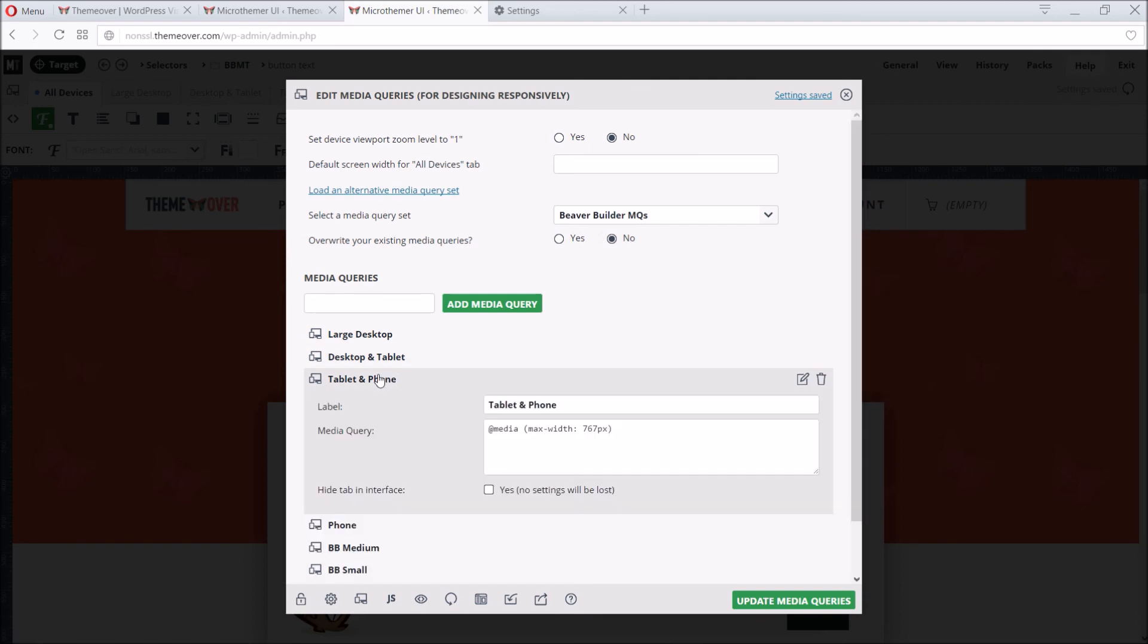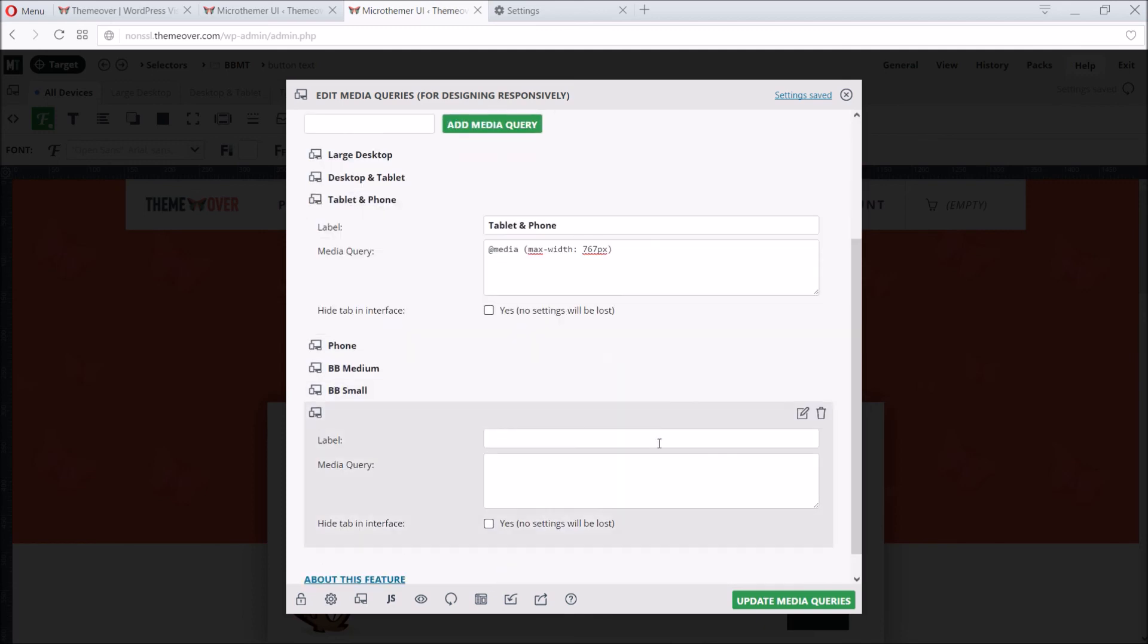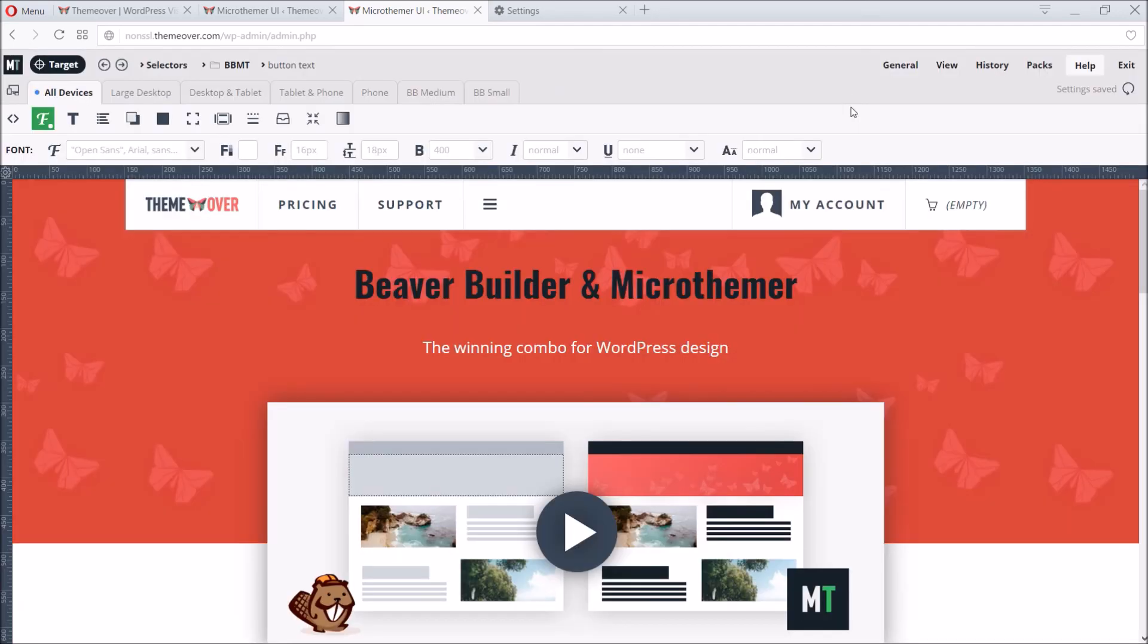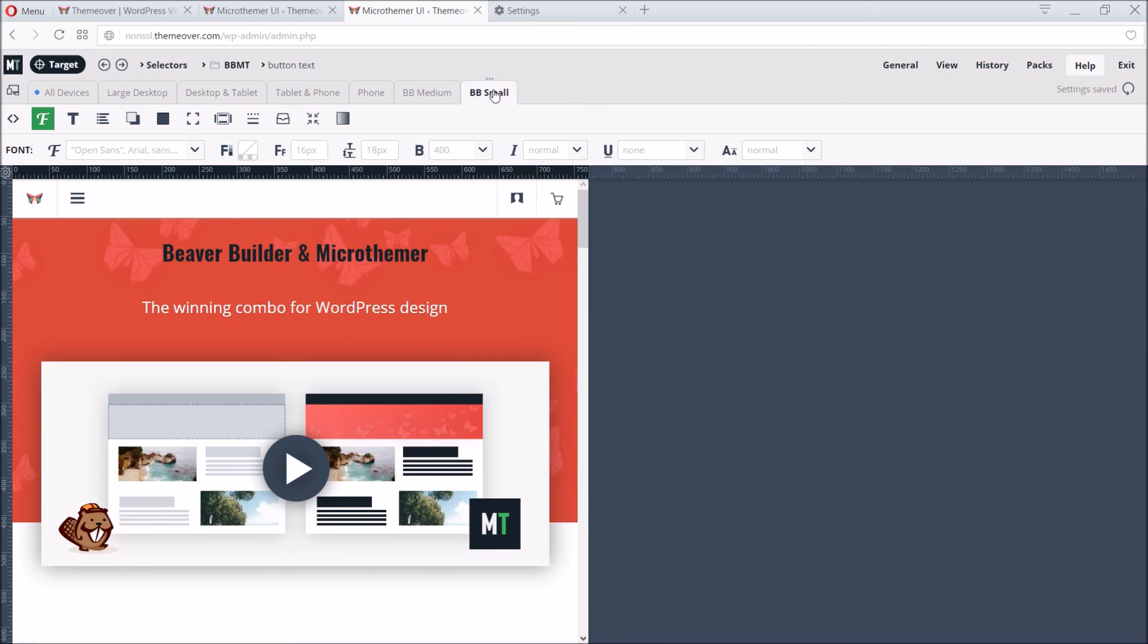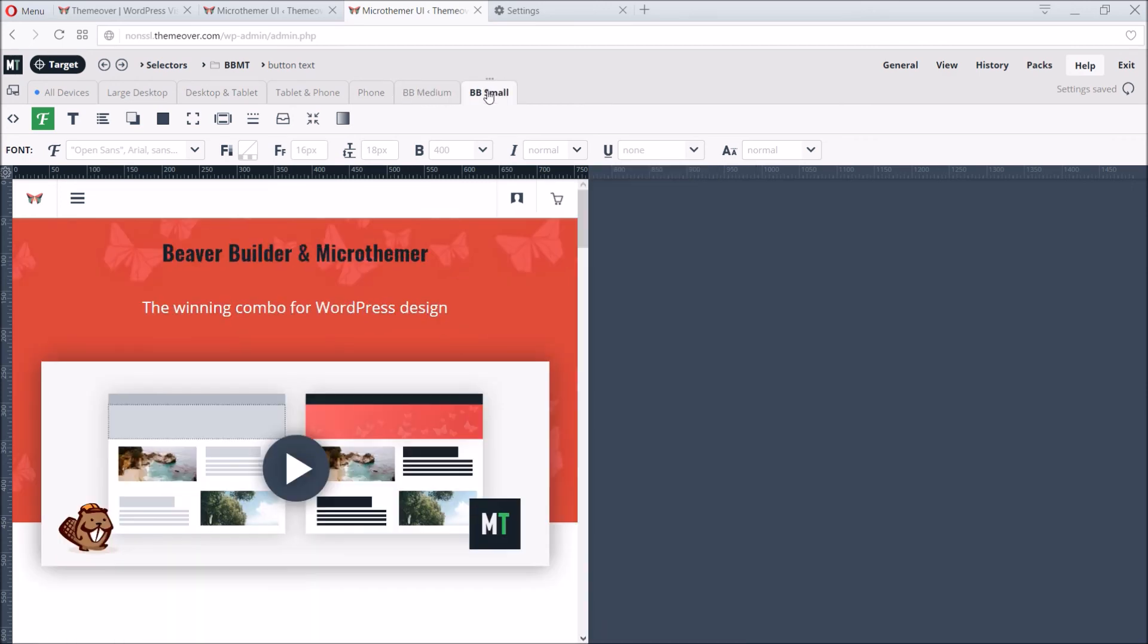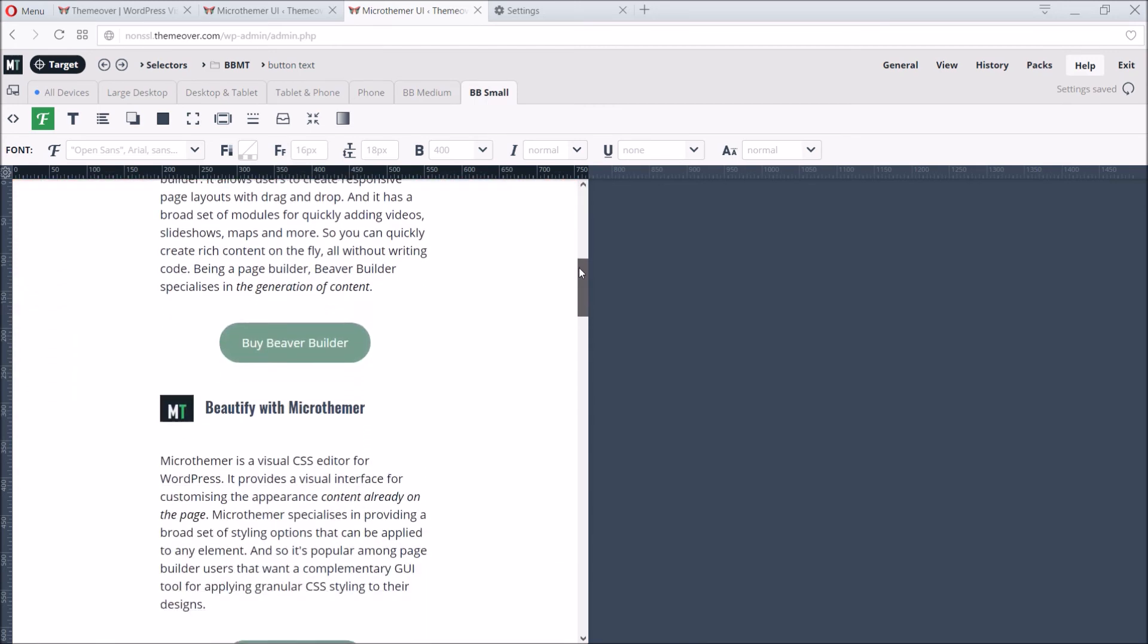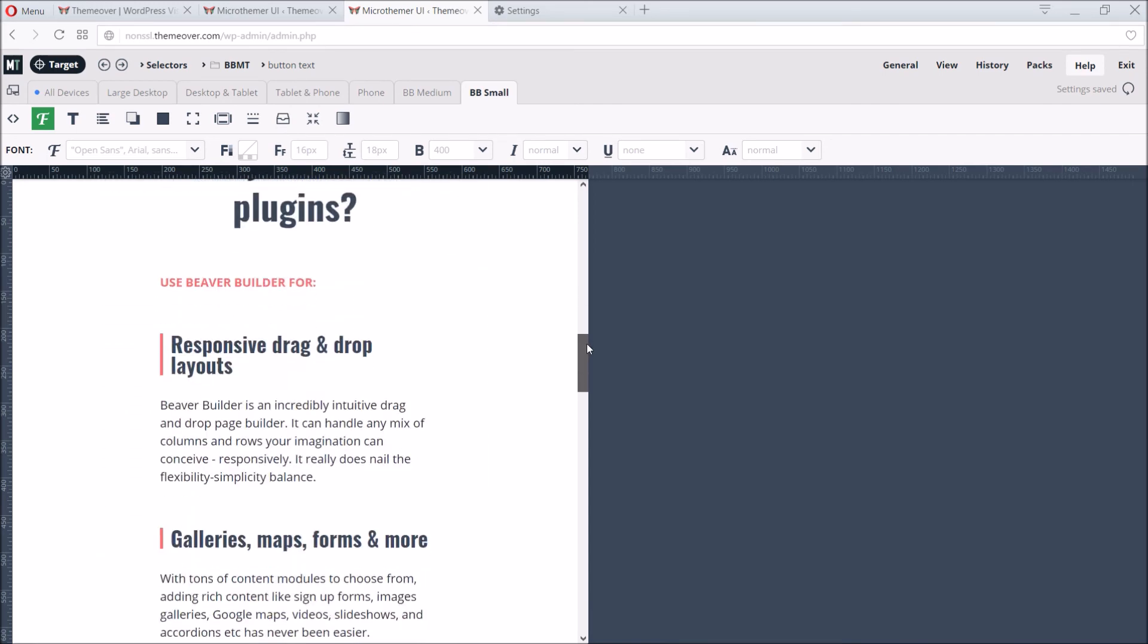While we're here we could optionally customize Microthema's default media queries or add our own. We then click the update media queries button to save. Now we have two extra responsive tabs. These match the customizable breakpoints that can be set via Beaver Builder's global settings. If we click on the new BB Small tab we can see how Beaver Builder adjusts to a single column layout at the 768 pixel mark.